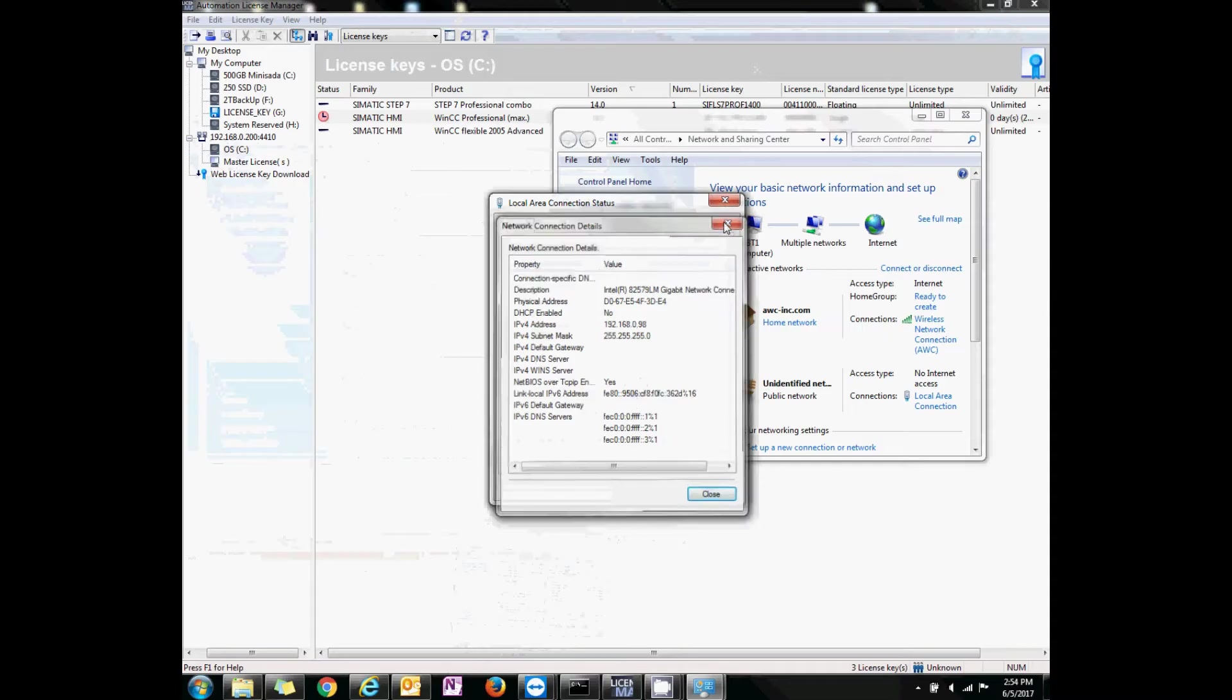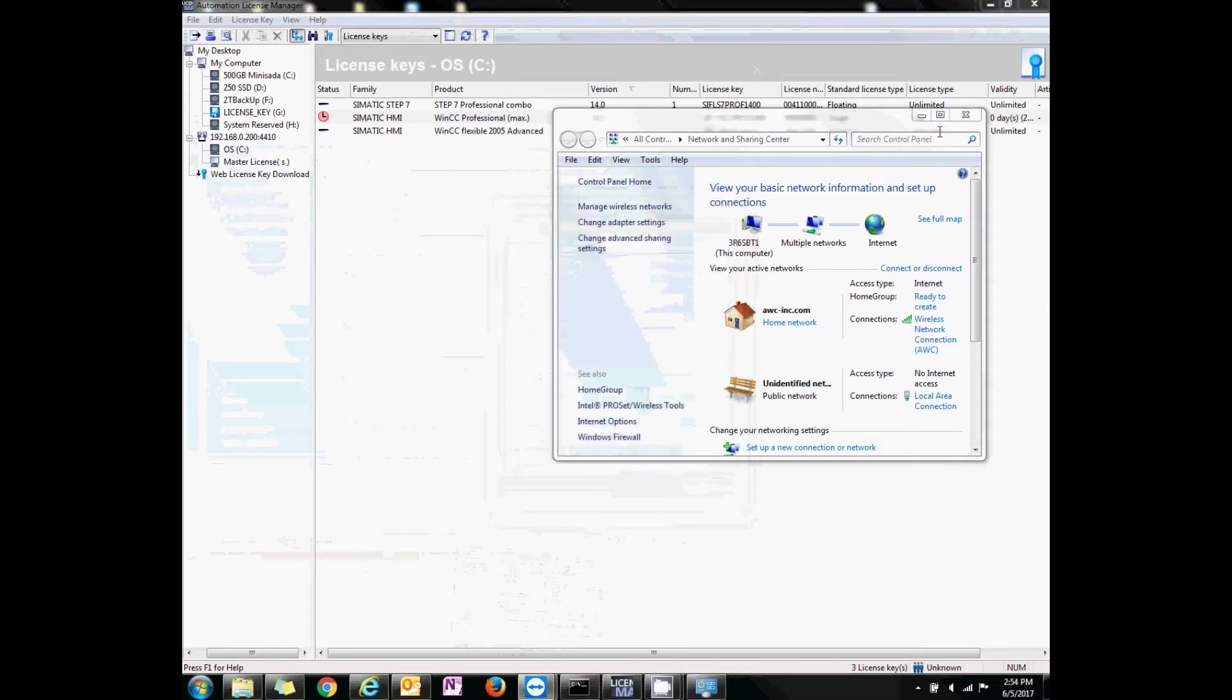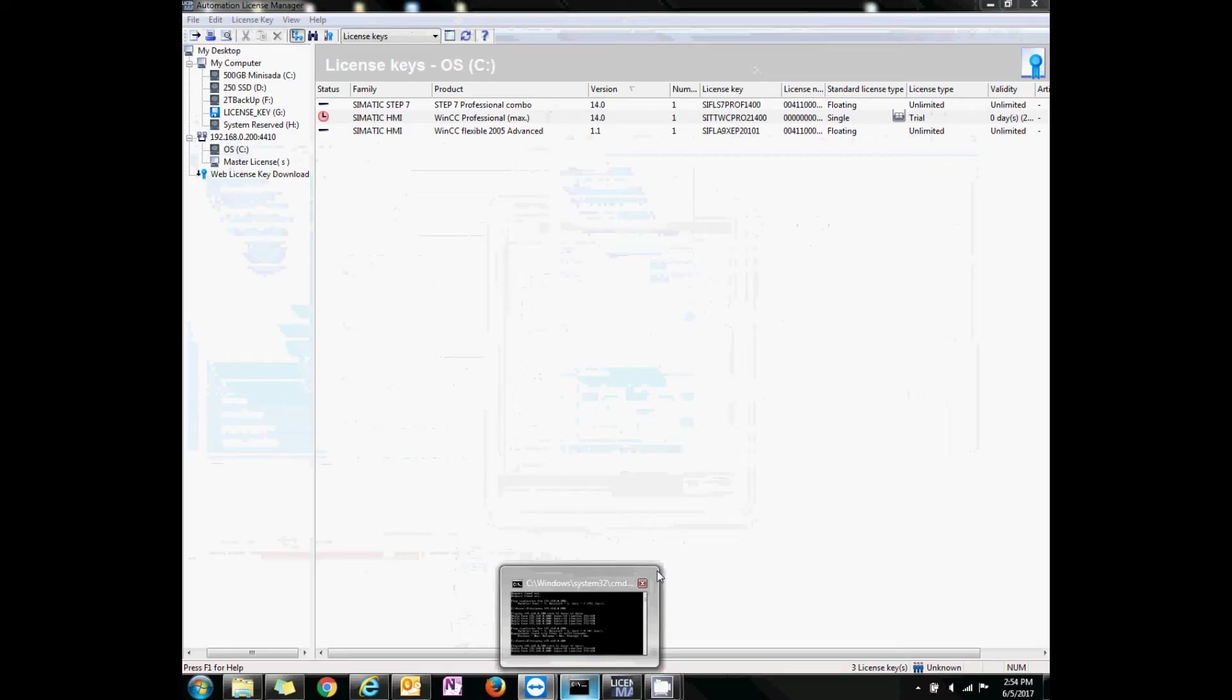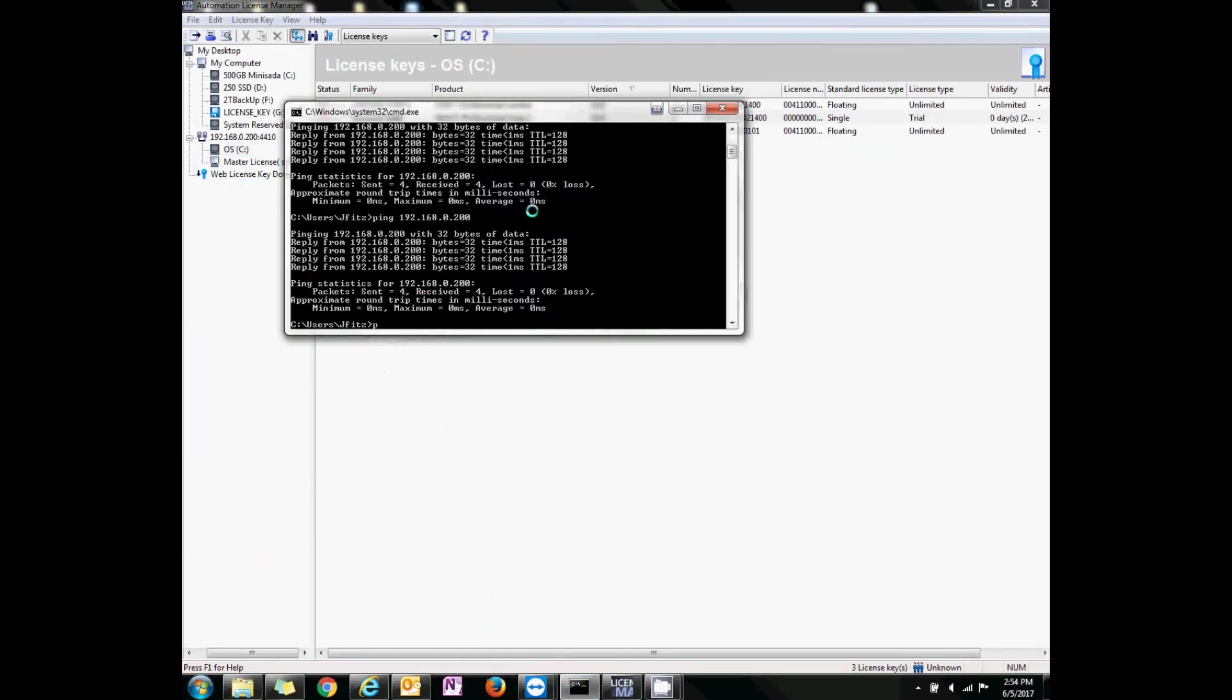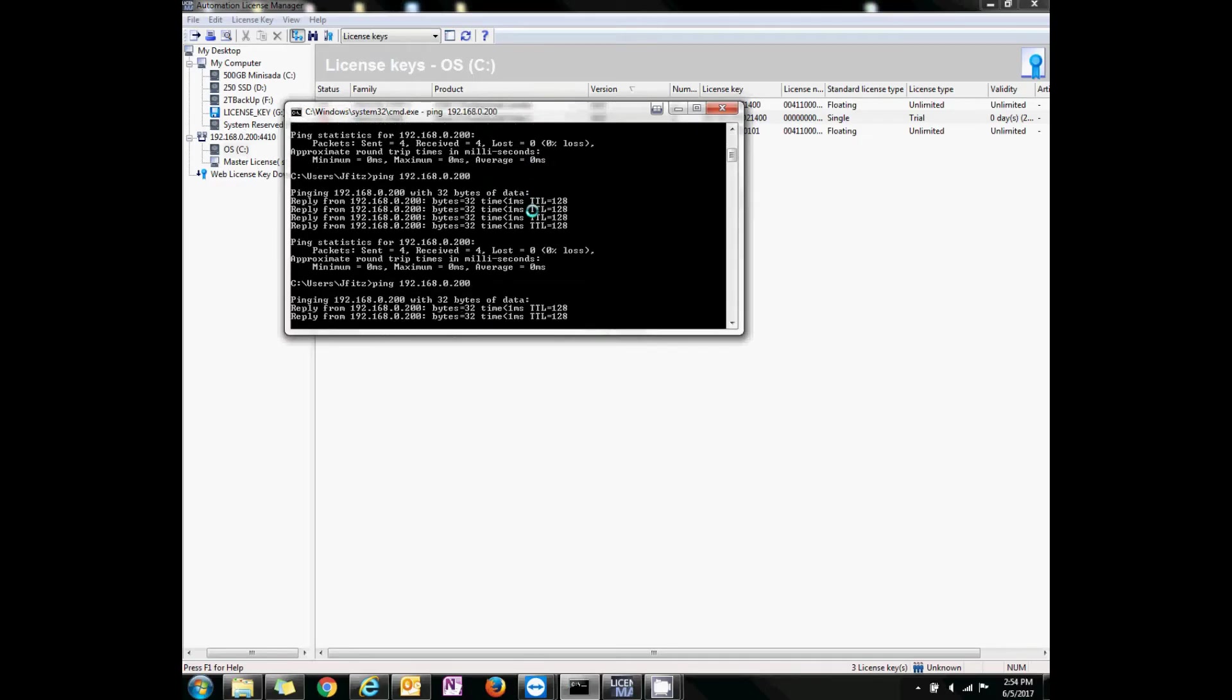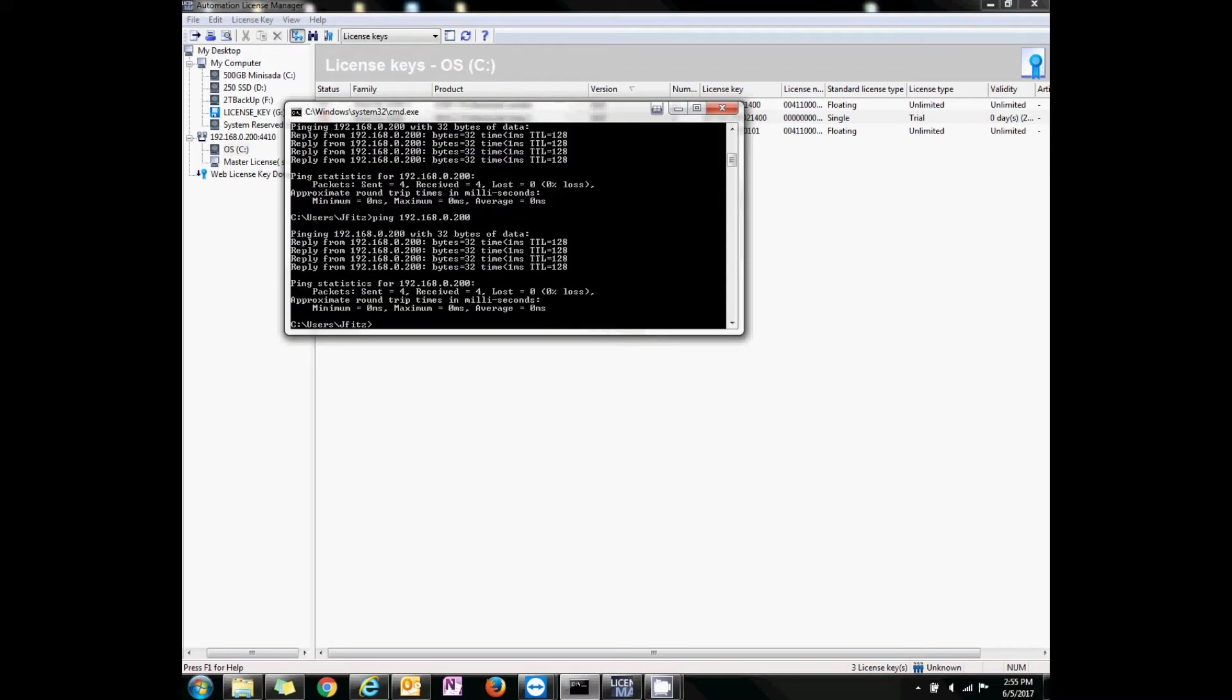Now back on the local machine, I will close out of all these windows, and I'm going to open up a command prompt, and I'm going to ping 192.168.0.200. There's one, two, three, four, success. Awesome.